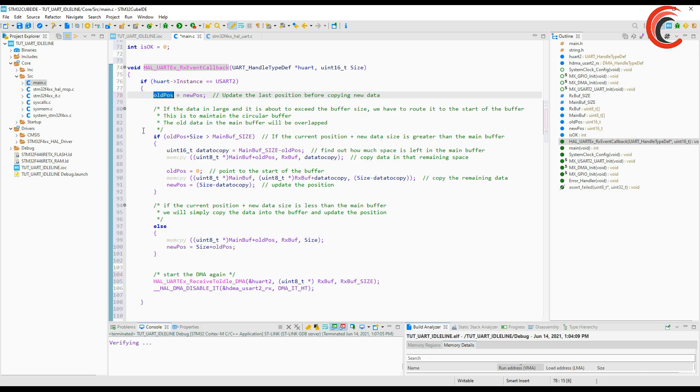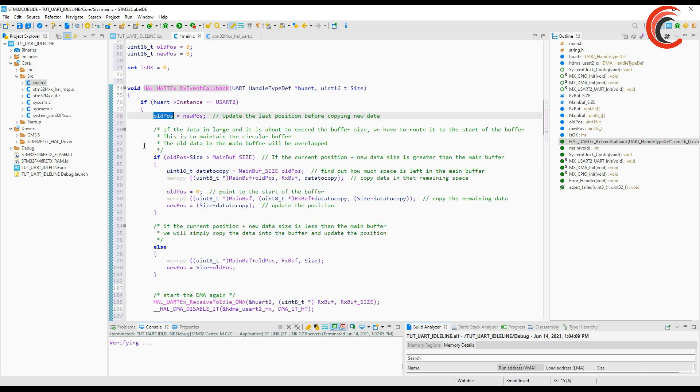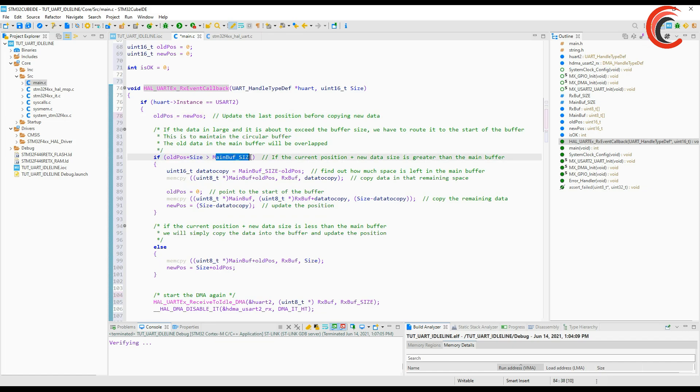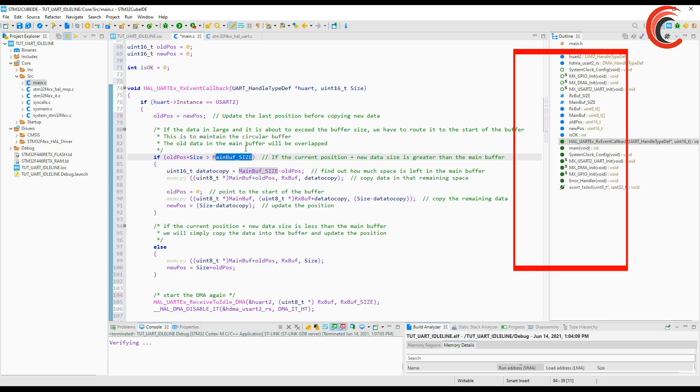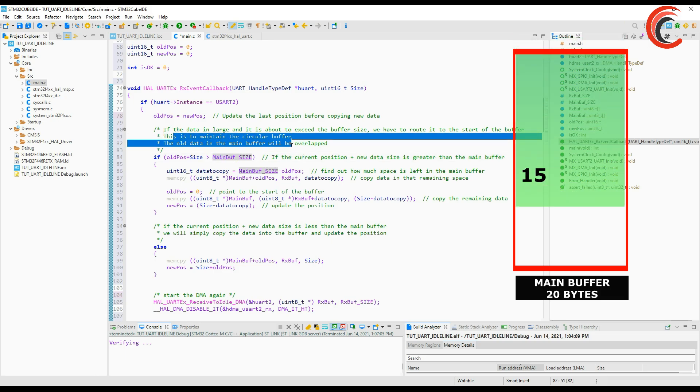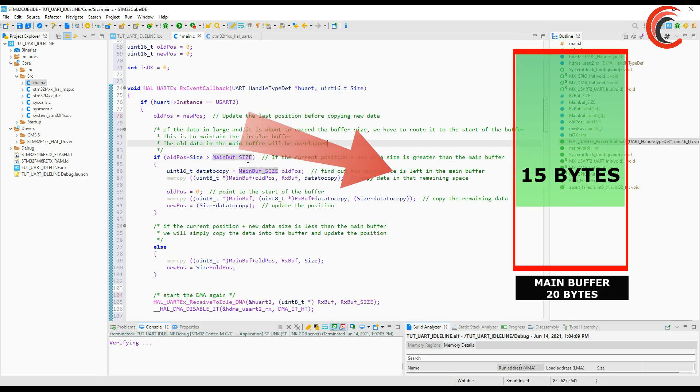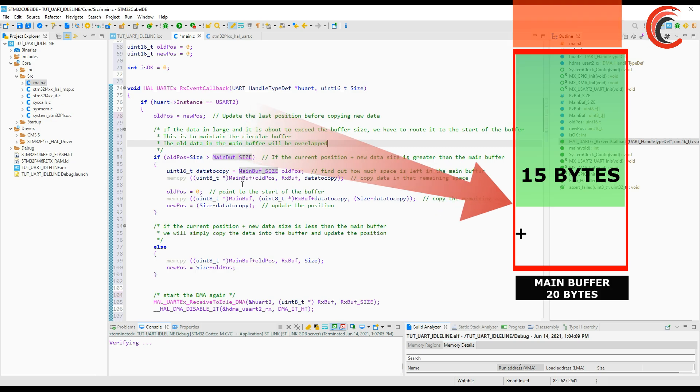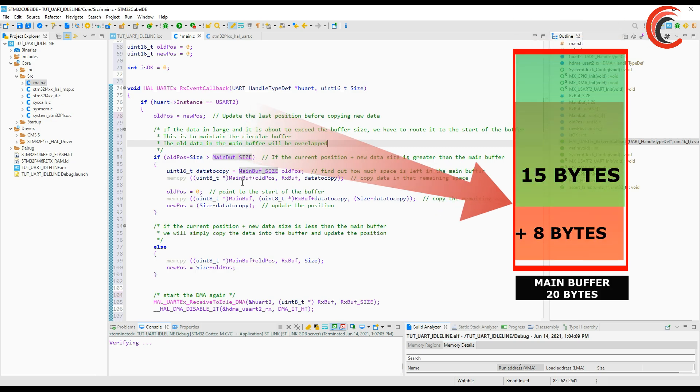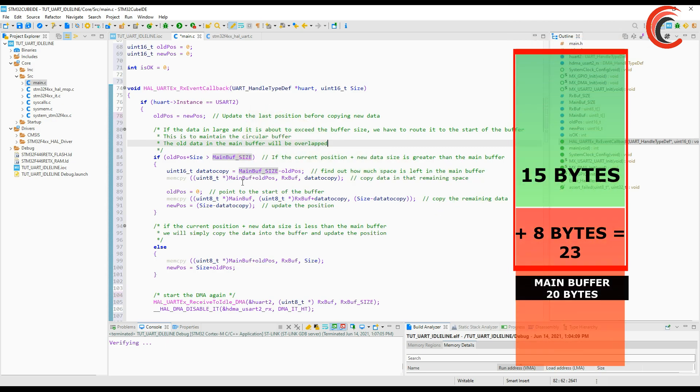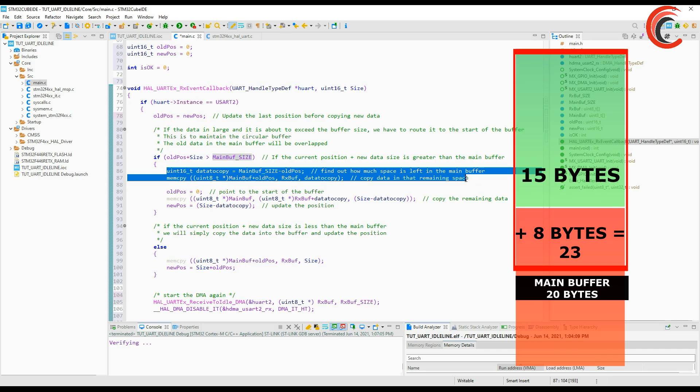Now let's assume we got some data. If the current position plus data size exceeds the buffer size then we need to overlap from the start of the buffer. For example if the buffer size is 20 and our current position is 15, now if we get 8 bytes of new data the new position should be 23 which is exceeding the buffer size.